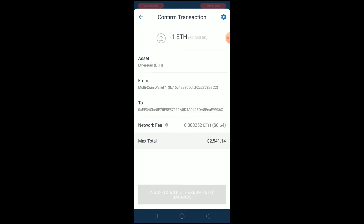That's basically how you can transfer your Ethereum from Trust Wallet to Coinbase — it's that simple. If you found this video helpful, hit that like and subscribe button with notifications on. If you have any questions, drop them in the comments and I'll be happy to answer.